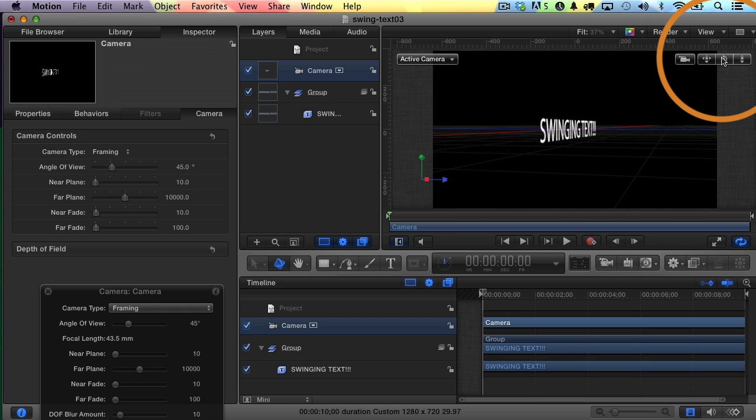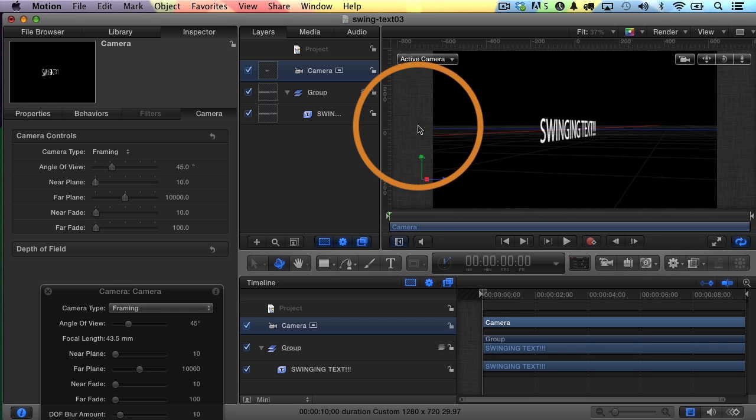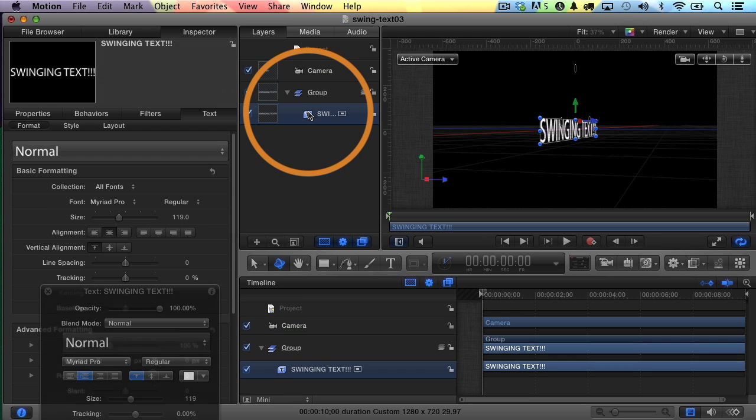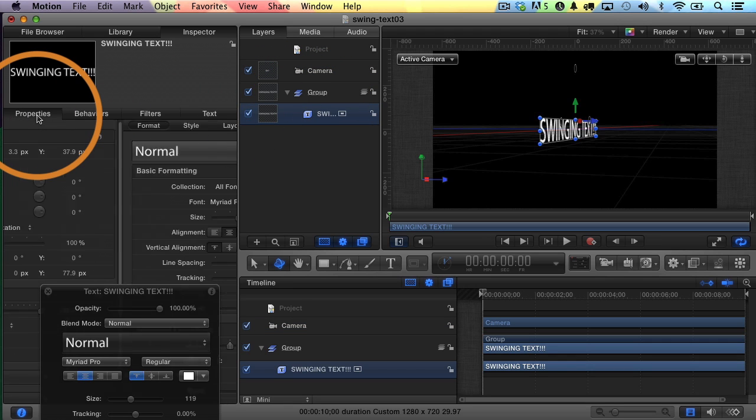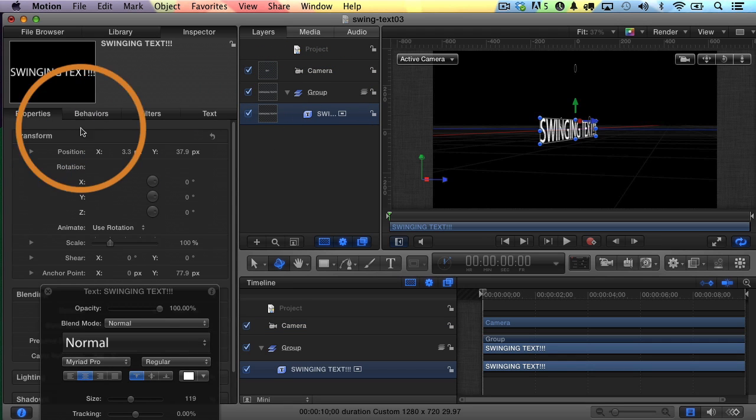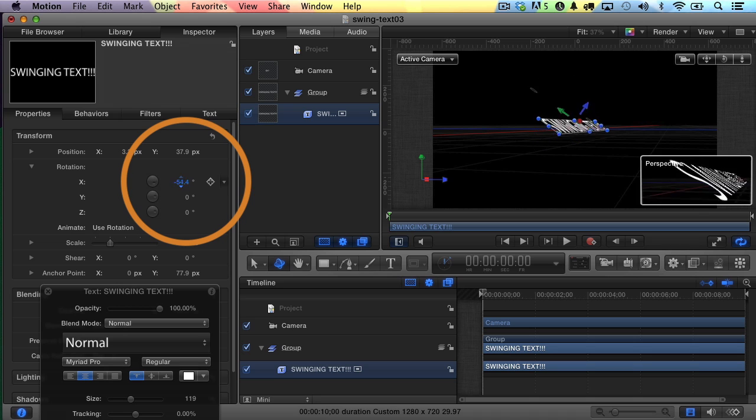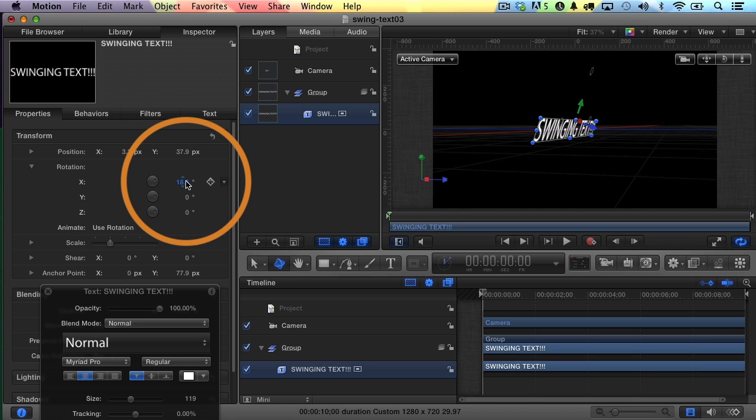Maybe something like this, and once again, this is just so I can see it a little bit better right now. So now I will select the text, go back to my properties inspector, and adjust my X. See how that looks? Yeah, it's a lot easier to see it now. Command Z to undo.